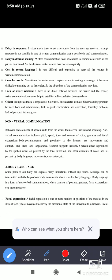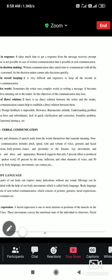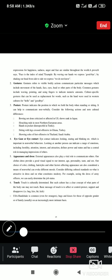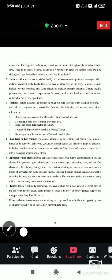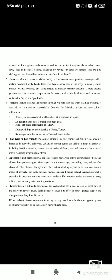Each and every part of the body works as a gesture. A facial expression is one or more positions of the muscles in the skin of the face. The movement conveys the emotional state of an individual to an observer. Expressions for happiness, sadness, anger, and fear are all different. There is a proverb: 'Face is the index of mind.'